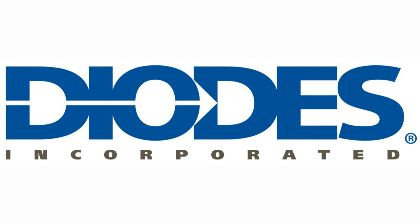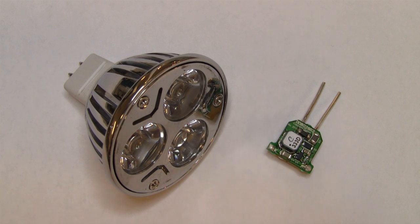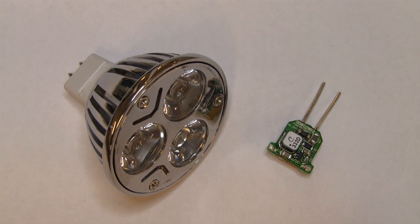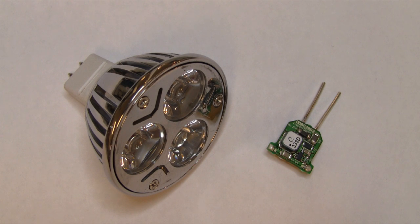Welcome to this Diodes Incorporated video presentation. In it we will look at some good electromagnetic design practices for switching circuits, in particular the AL8805 LED driver in an MR16 lamp. Our goal is to reduce radiated electromagnetic interference.